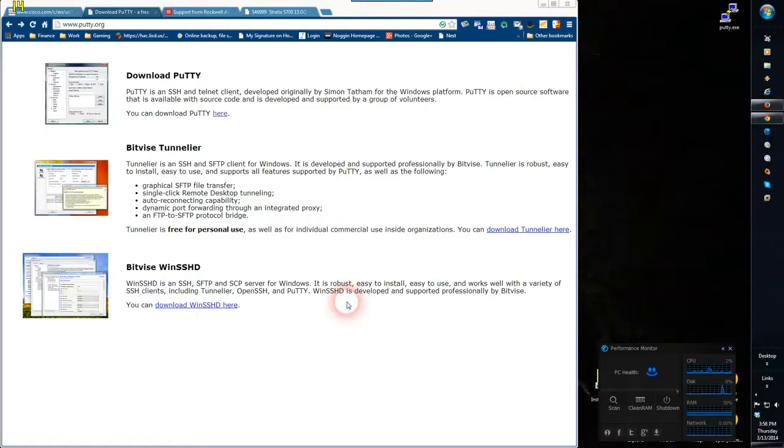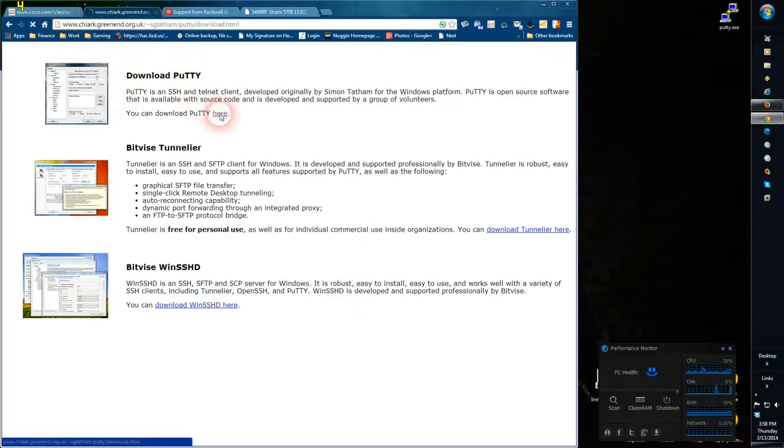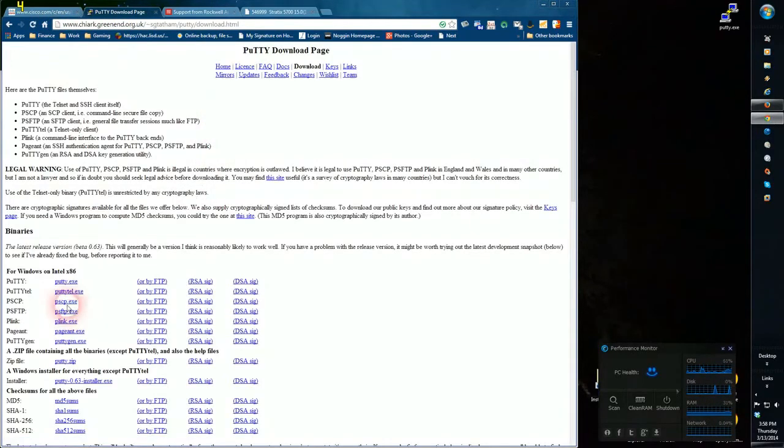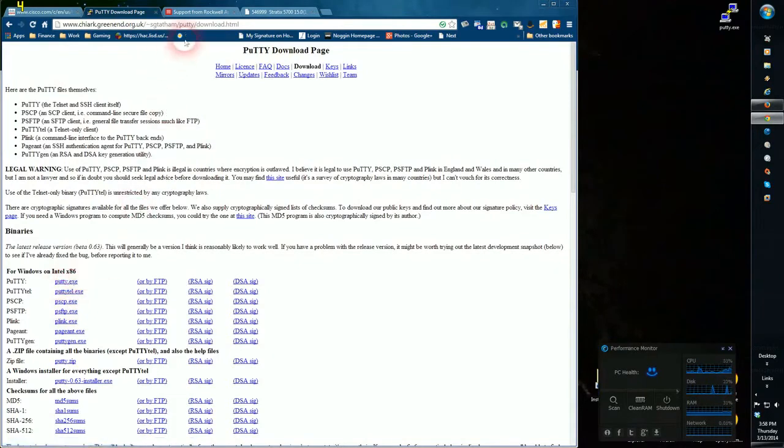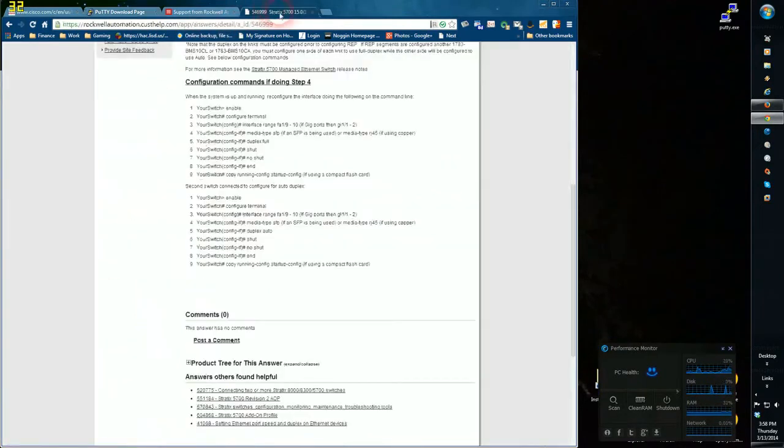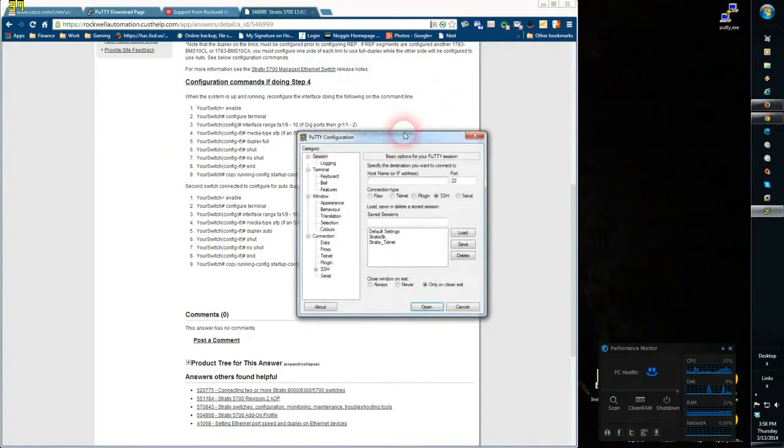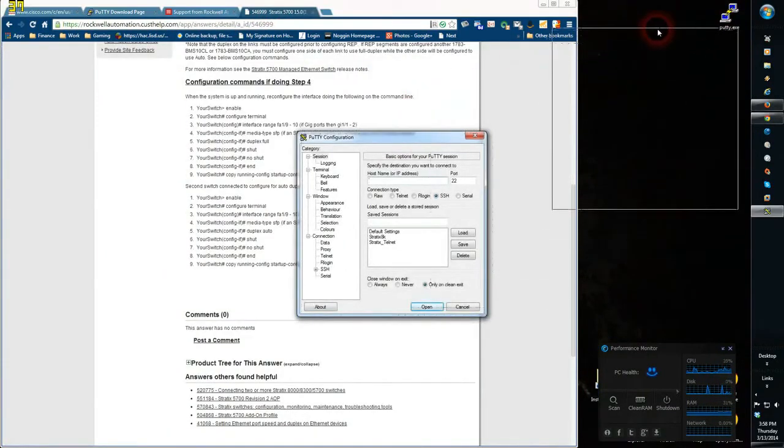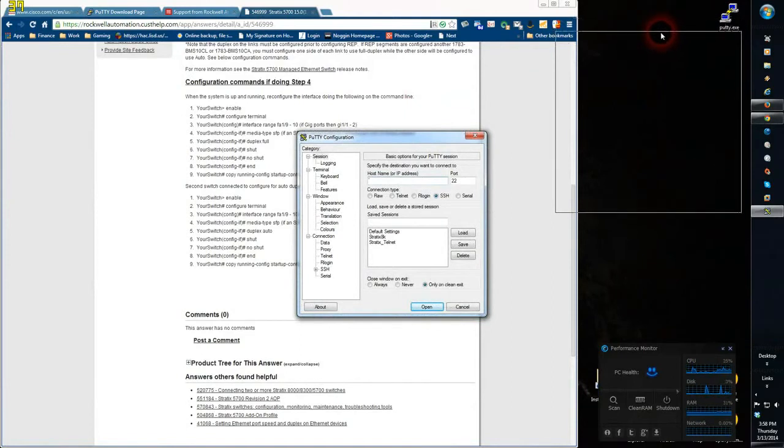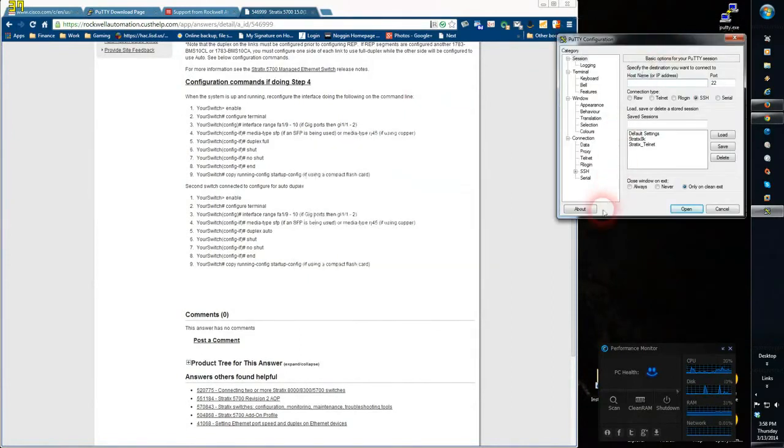This is a short video to describe how to make changes to a Stratix switch using Putty. First go to www.putty.org to download Putty. This is going to be the shell that you use to run a Telnet session.